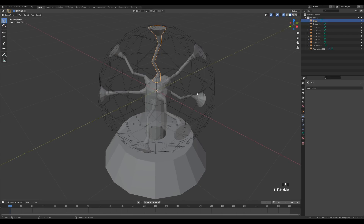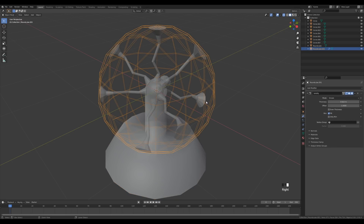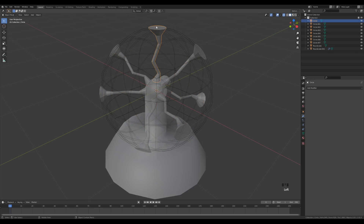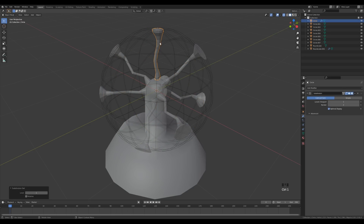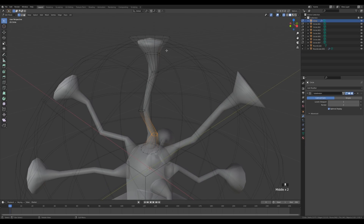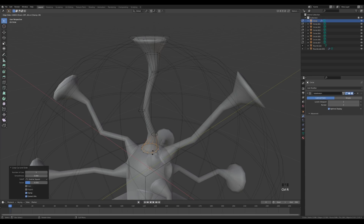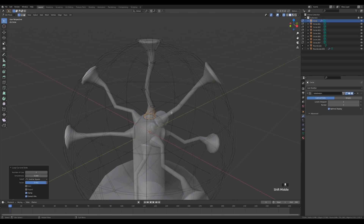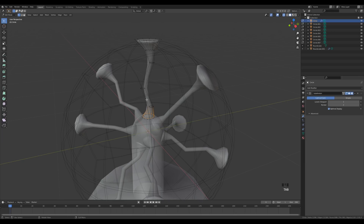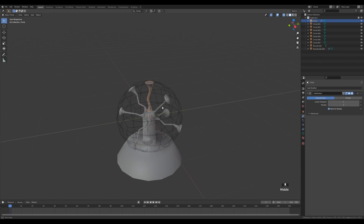Let's make everything smooth shaded — right-click and shade smooth. Press Ctrl+1 to apply a Subdivision modifier with one level, which makes it even smoother. Select one of the tentacles, apply one level of subdivision, and right-click to shade smooth. Add support loops by pressing Ctrl+R to create supporting loops at the top and bottom so the subdivision modifier stays closer to the edges.